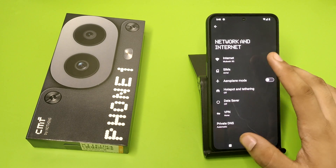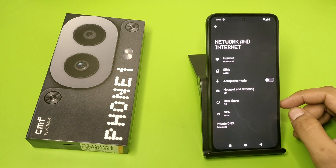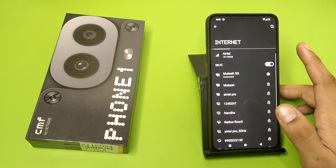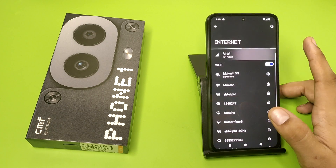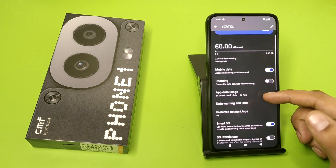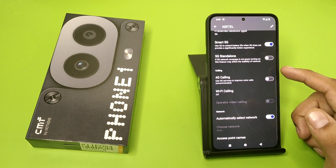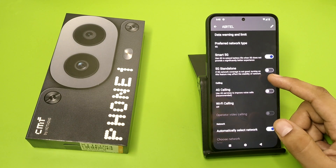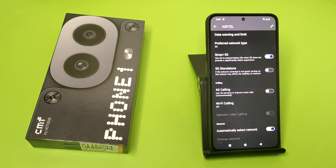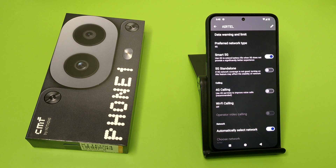First, you have to open your Settings. Click on Network and Internet, click on Internet, choose your SIM, click on it, swipe down, and here you can see the 5G Standalone option. If 5G network coverage is not good, turning on this feature may affect the stability of the network.